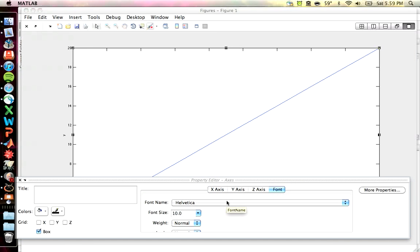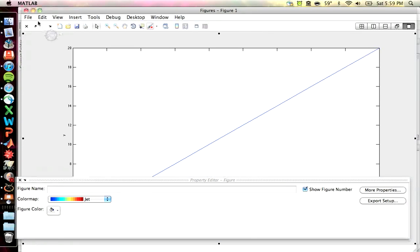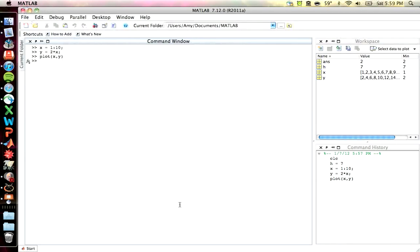So, I recommend playing around with the property editor at some point. You probably don't need it for this class, but it's good to know what you can do. So, that's one option. Note, every time you do a plot, unless you specifically create separate figures, it's just going to immediately overwrite.